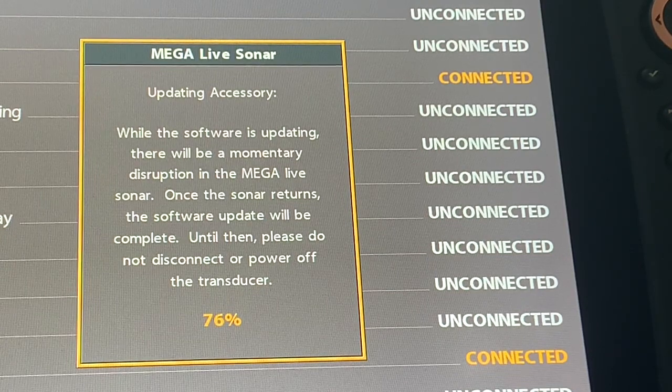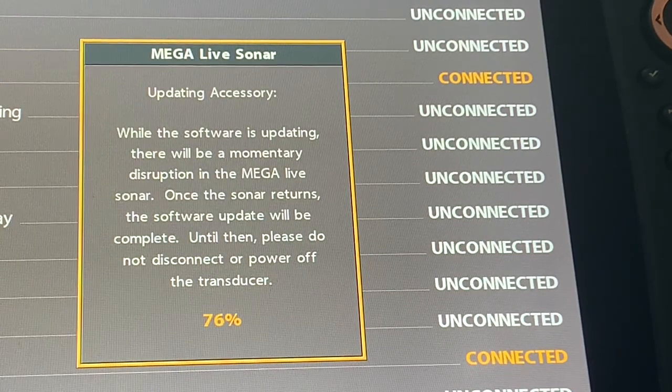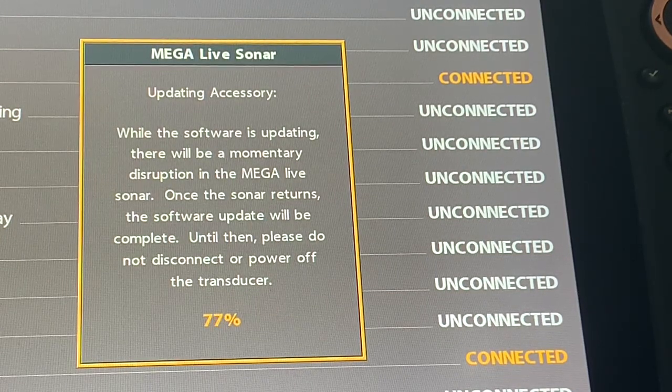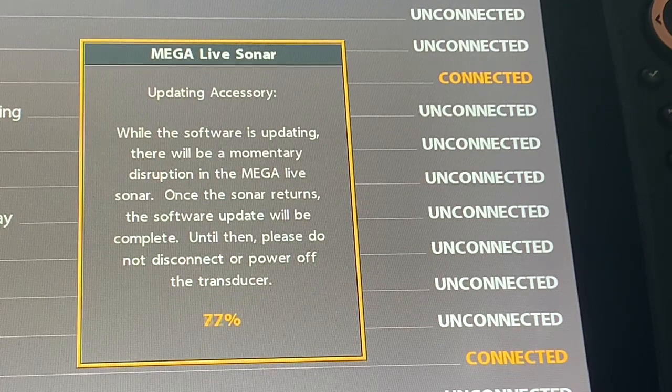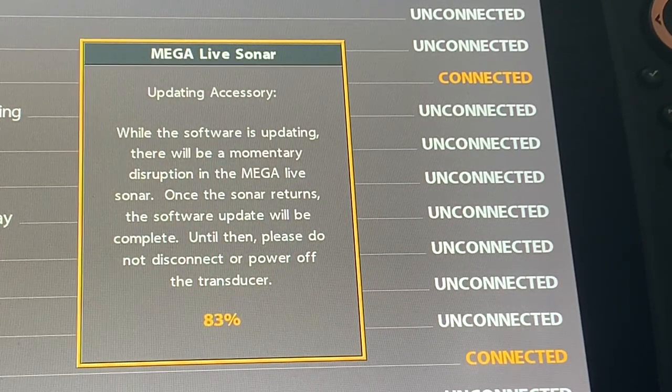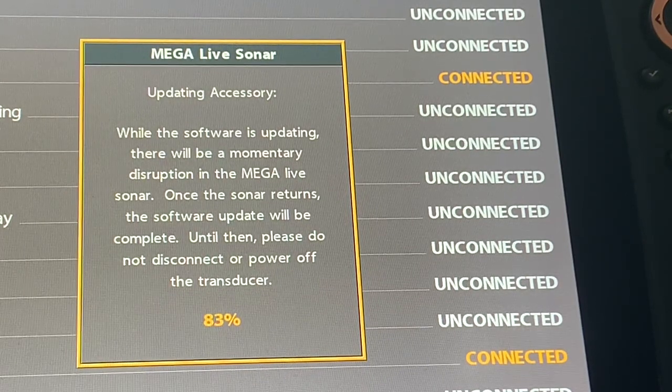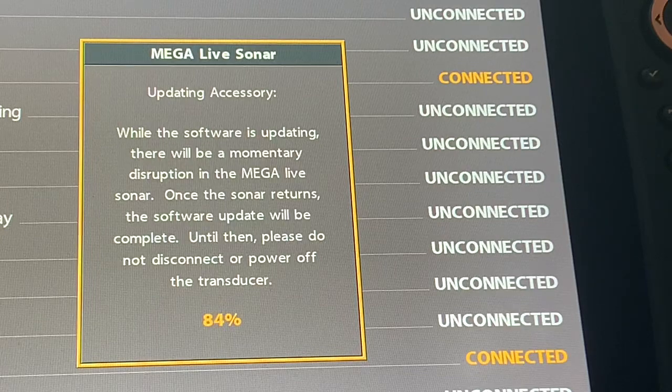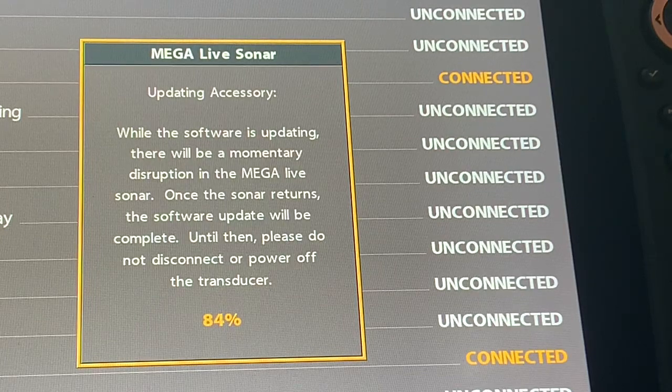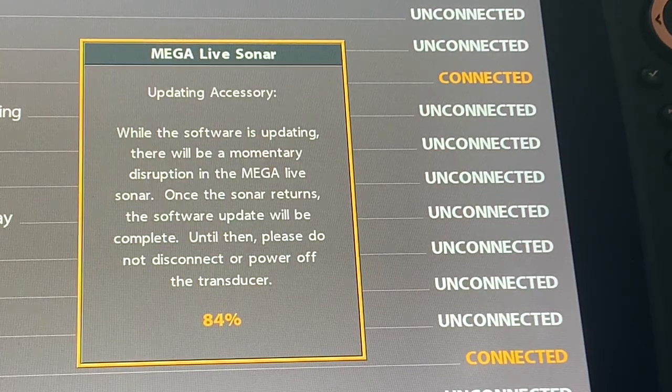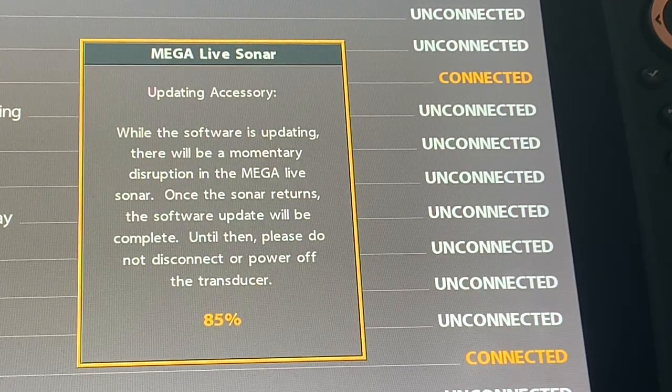You can see we're now over 75 percent so we are almost there. We are now over 80 percent and it also says that this process could take up to eight minutes.